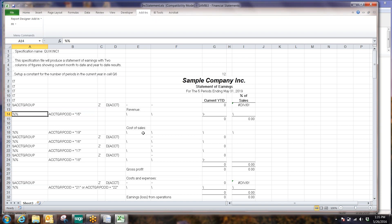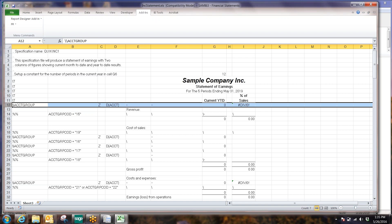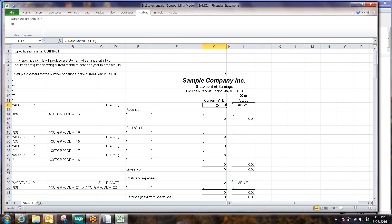Up here under this column, I've got what is called the default report row. Right here I've got a formula that says FR — standing for Financial Reporter — Amount, Net Year to Date. These formulas are part of what is installed in Excel as part of the Financial Reporter.